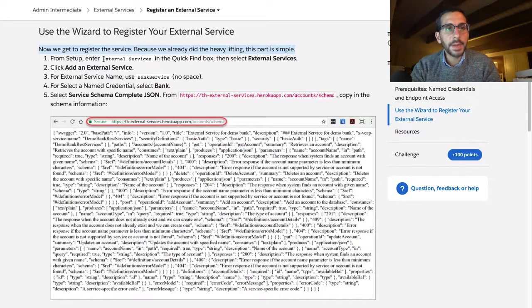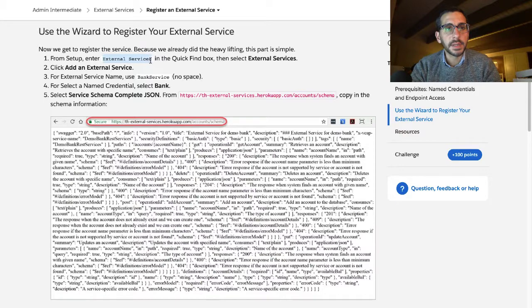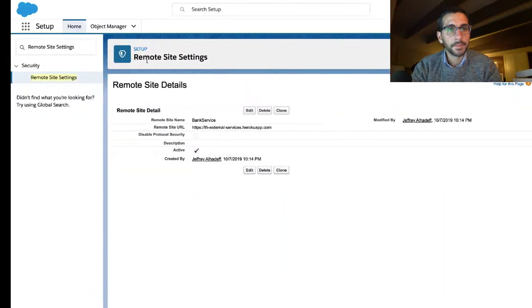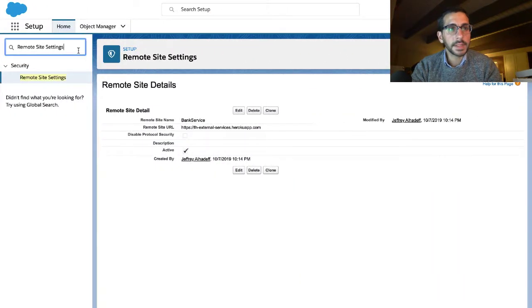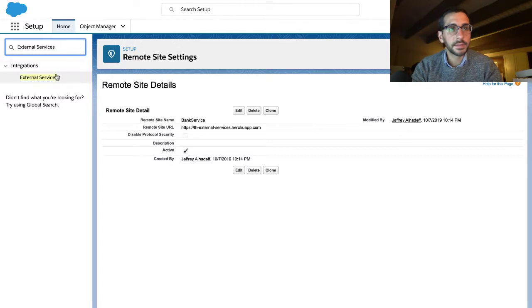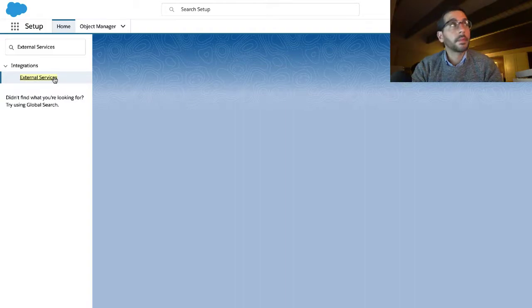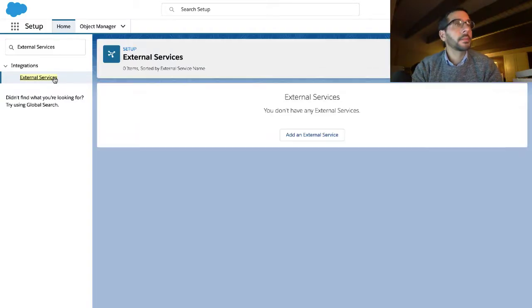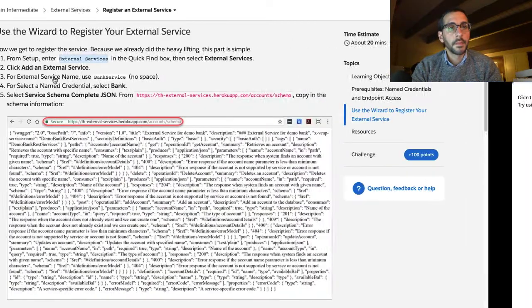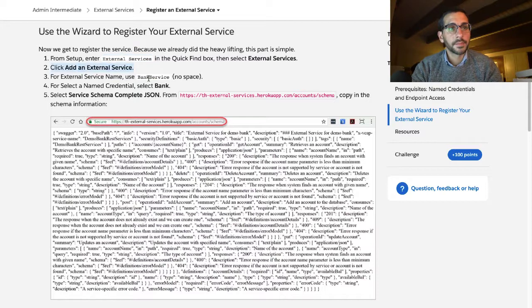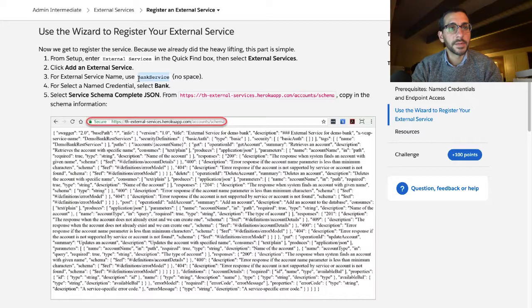From setup enter external services in the quick find box. Then select external services. Click add an external service.